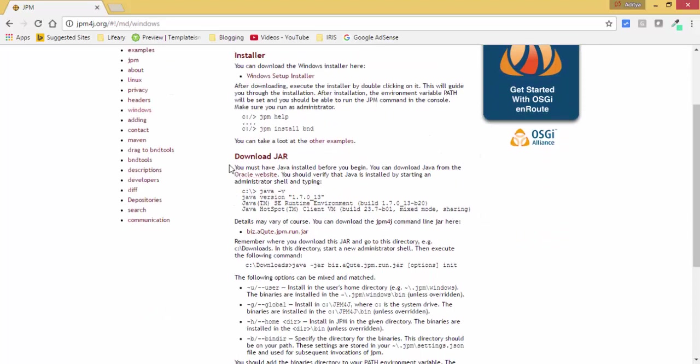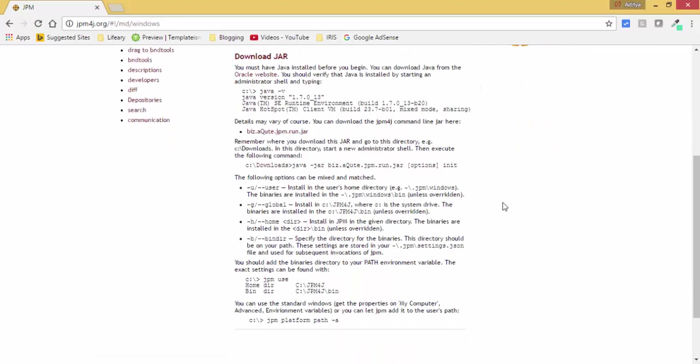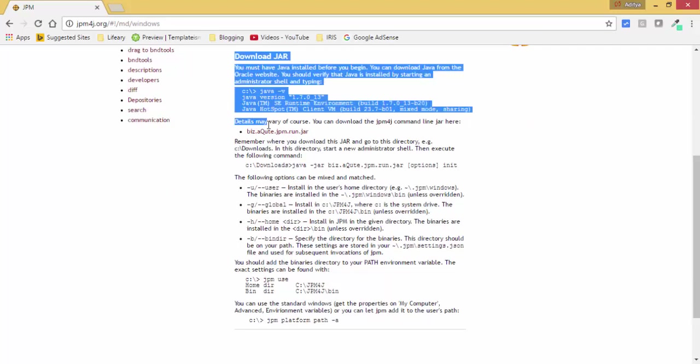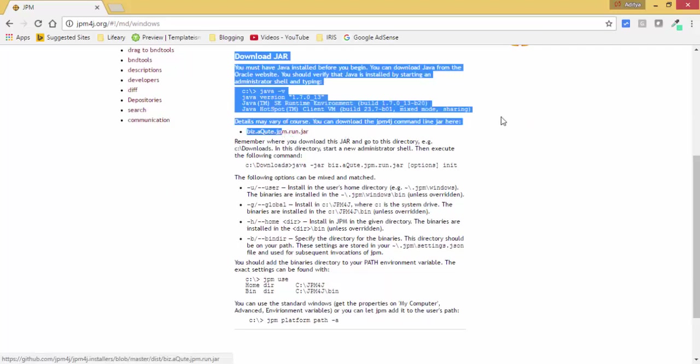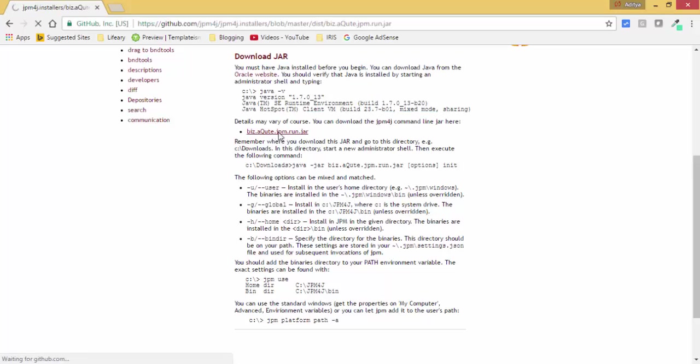It says you must have Java in your machine. Yes, we have Java. And then we need to download this jar. Let's download the jar.